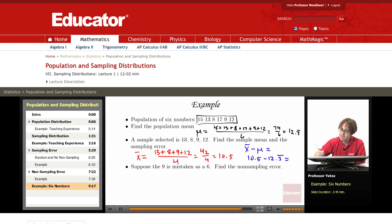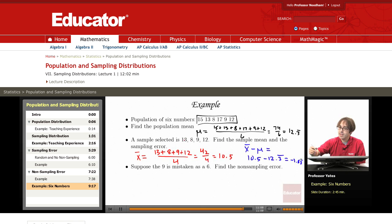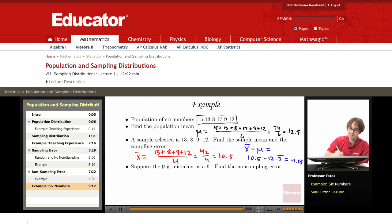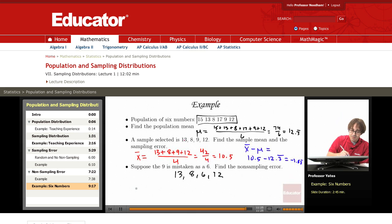And this gives me negative 1.83 repeating for the sampling error. Now suppose the 9 is mistaken as a 6 — here's our wrong sample. Now what we want to do is find the non-sampling error, so my wrong sample mean is x-bar.